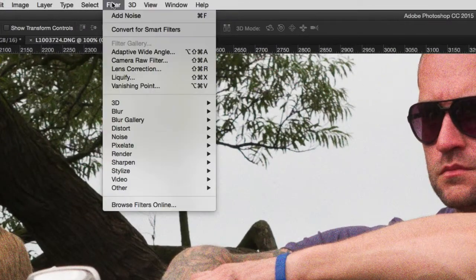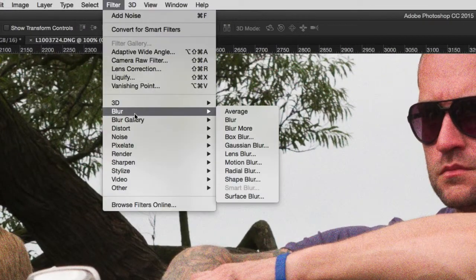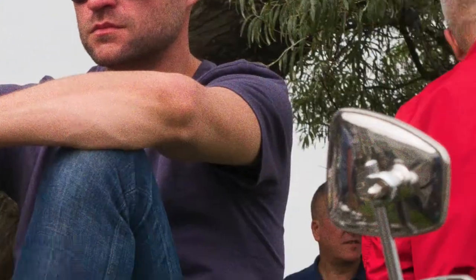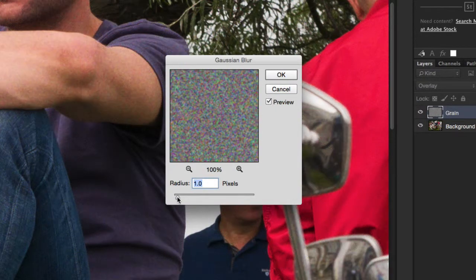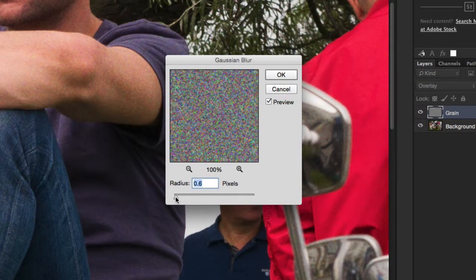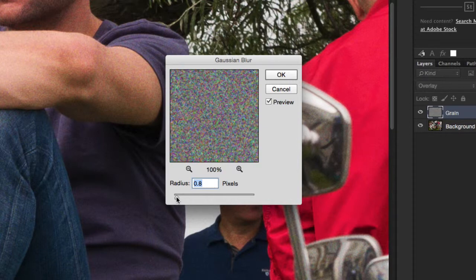Go to Filter, Blur, Gaussian Blur, and blur the grain layer by a small amount. Probably a value of one pixel is enough. Too much and the grain will disappear completely.